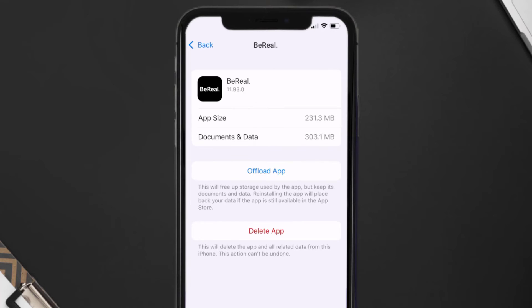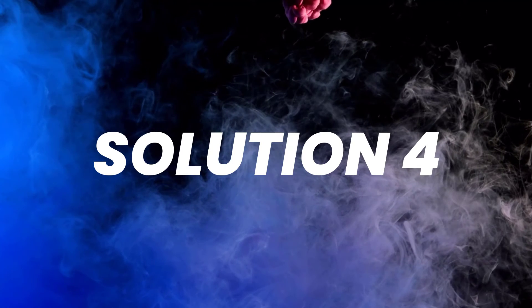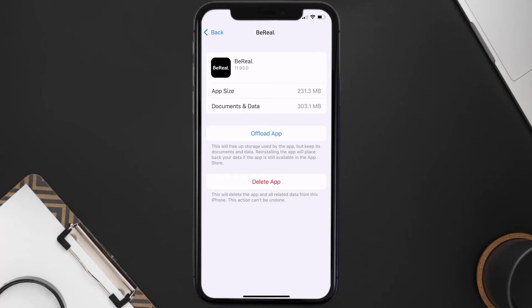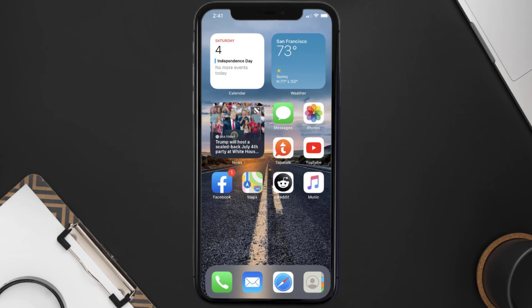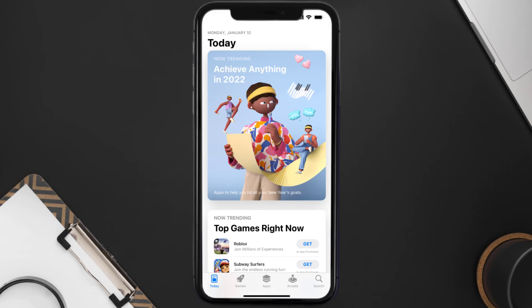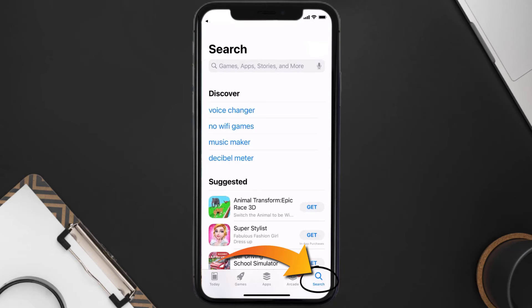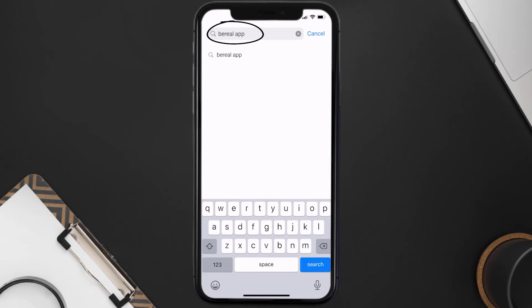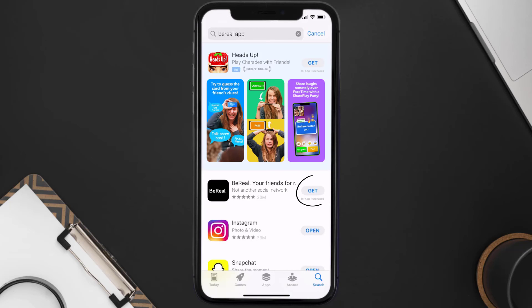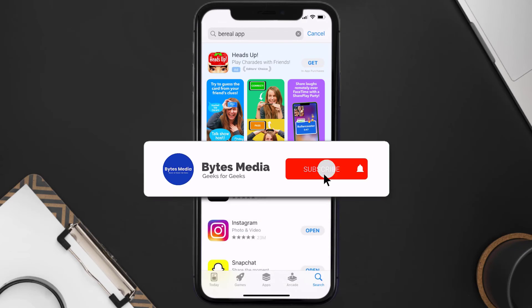If that still doesn't fix the issue, you need to completely reinstall the app. Follow the on-screen instructions to navigate to the app page, then tap on Delete App to uninstall it from your device. Once uninstalled, open up the App Store, search for the BeReal mobile app in the search bar, and tap the Get button to install it back on your device.